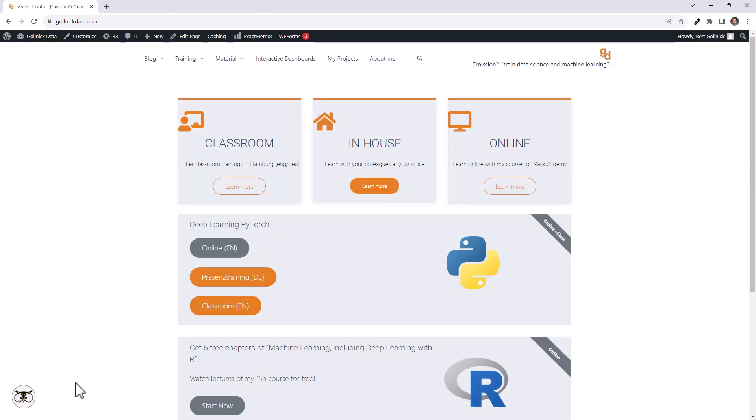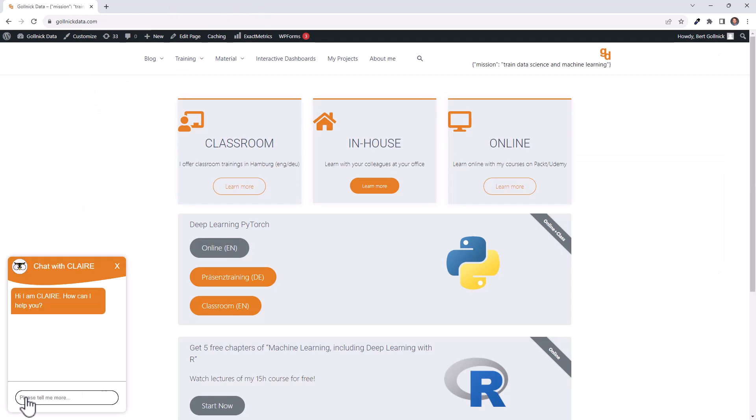And as soon as you have done that, you can see that Claire is integrated into your page. Thank you very much and goodbye.